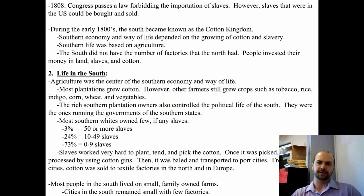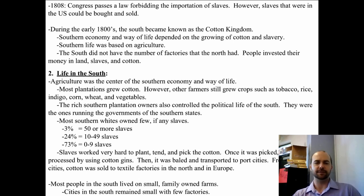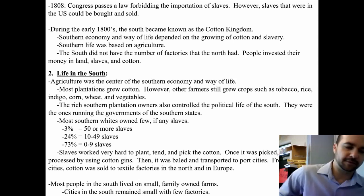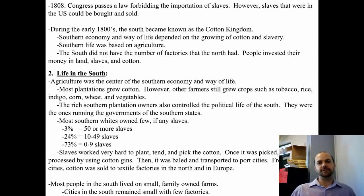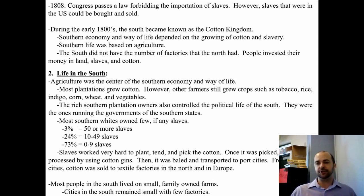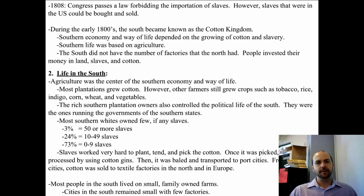In 1808, Congress passed a law forbidding the importation of slaves — this was actually in the Constitution. However, slaves already in the U.S. could still be bought and sold, so the slave industry never stopped. It only got stronger, and the slave population grew and grew. Thanks to cotton and the cotton gin, the South became known as the Cotton Kingdom.